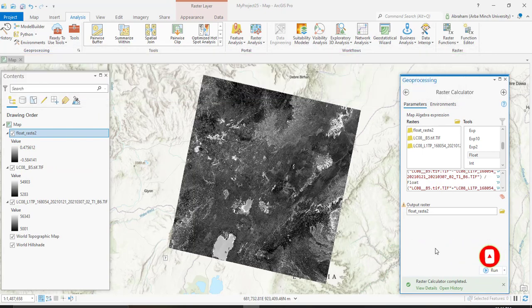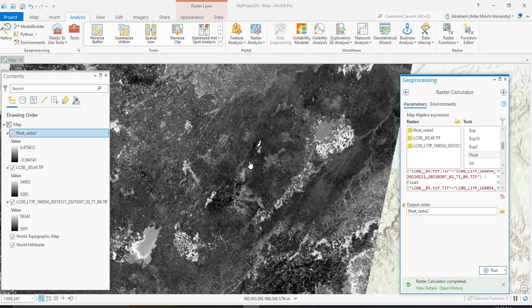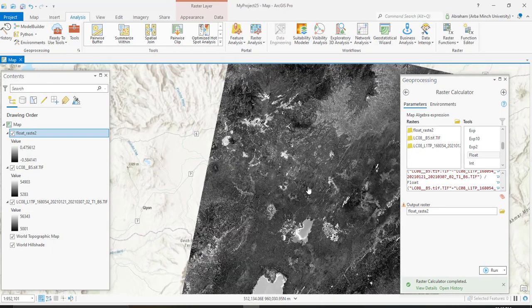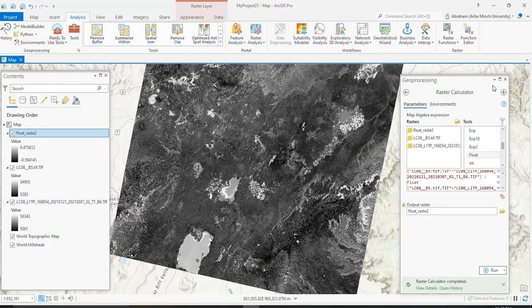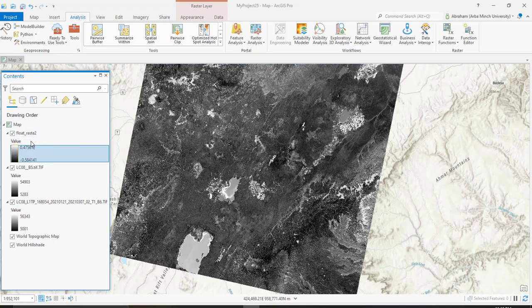The process is completed. This is the output moisture index, which has a lowest value of negative 0.5 and the highest value of 0.4, based on the total amount of data from the input image. We can change the color ramp to render this image and make it more clear.